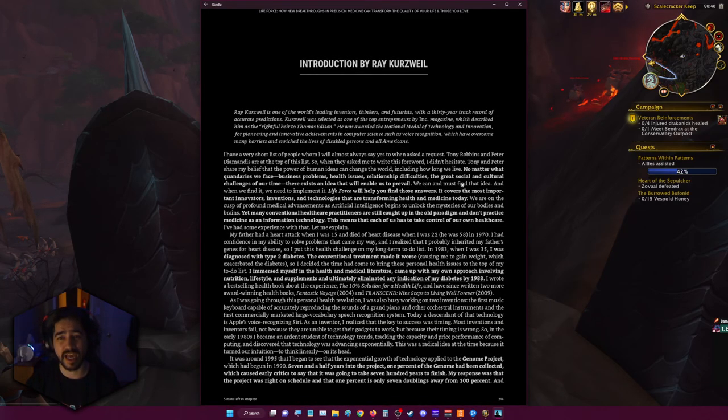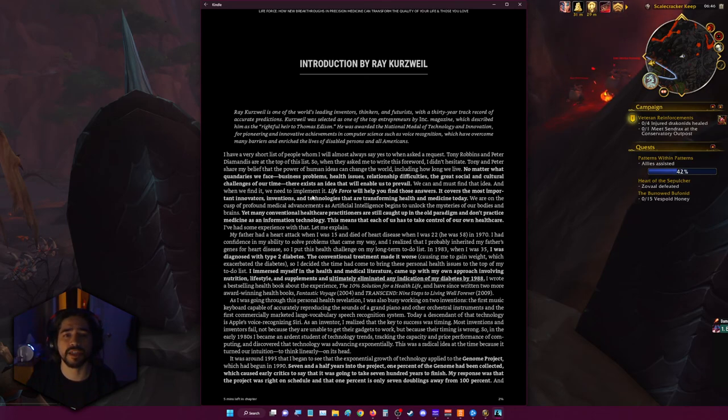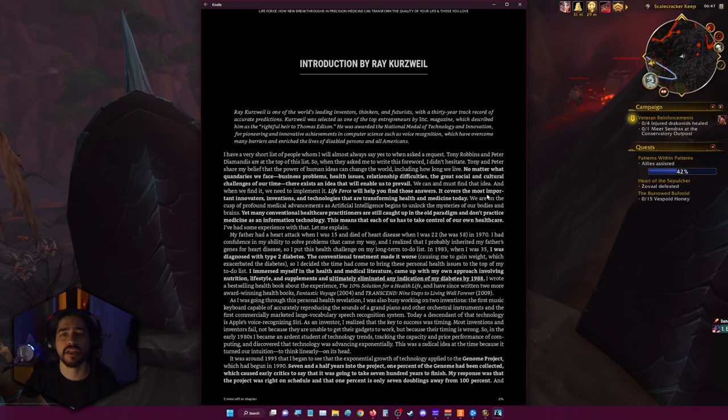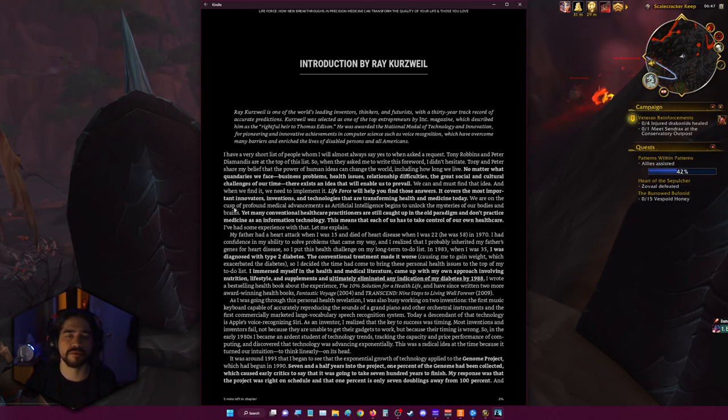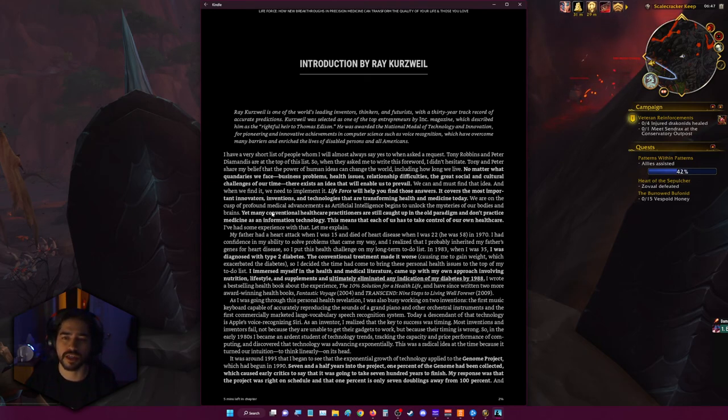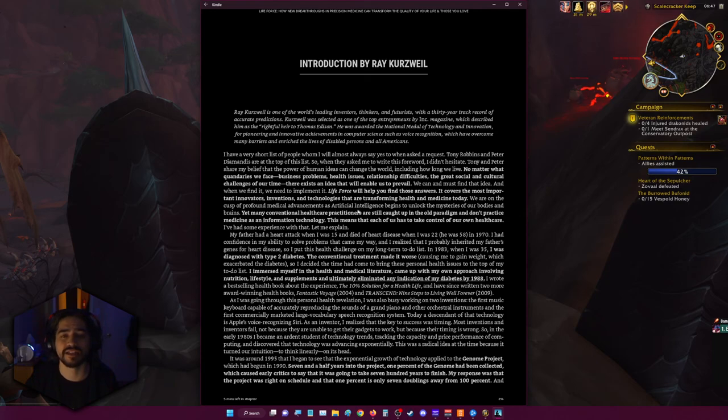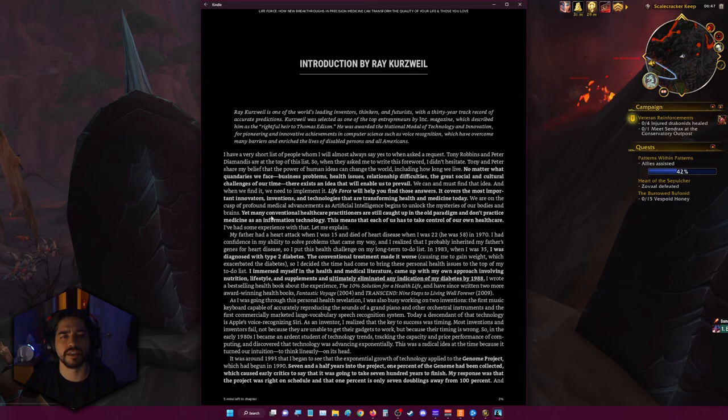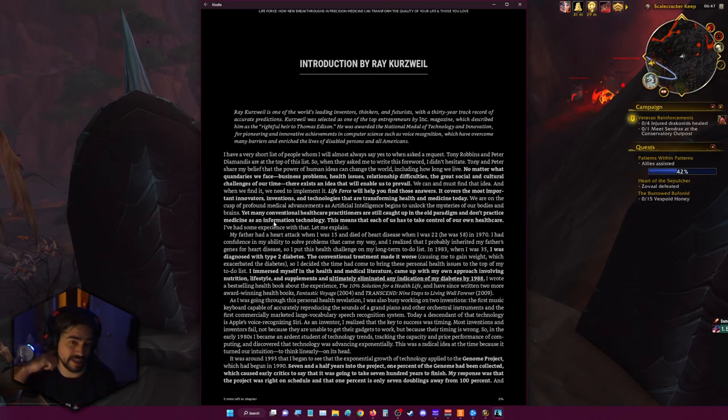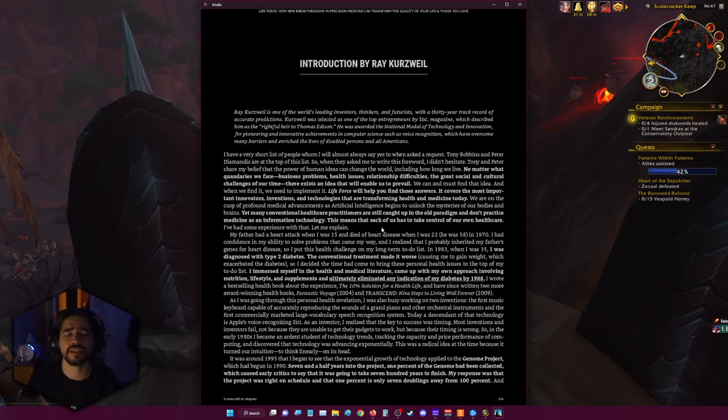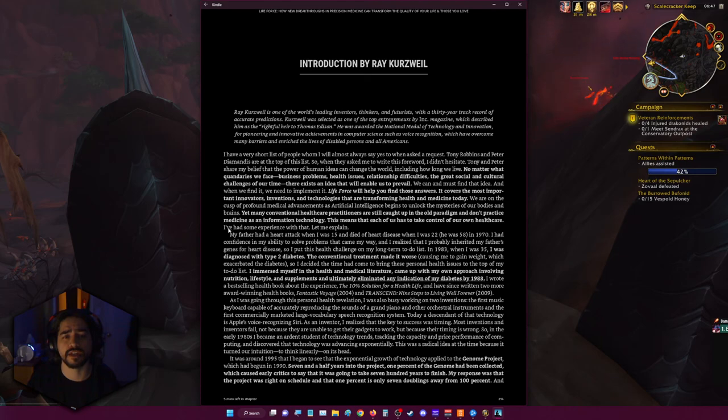We can and must find that idea. And when we find it, we need to implement it. Life Force will help you find those answers. It covers the most important innovators, inventions, and technologies that are transforming health and medicine today. We're on the cusp of profound medical advancements as artificial intelligence begins to unlock the mysteries of our bodies and brains. Yet many conventional healthcare practitioners are still caught up with the old paradigm and don't practice medicine as an information technology. This means that each of us has to take control of our own healthcare. I've had some experiences with that.